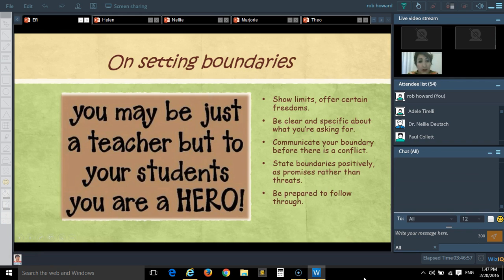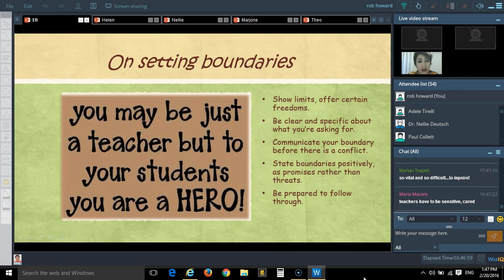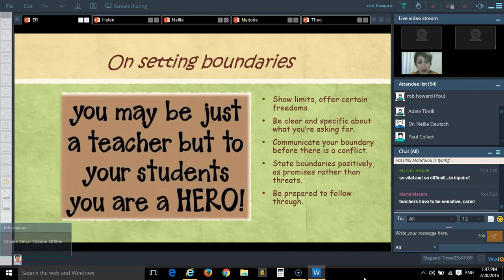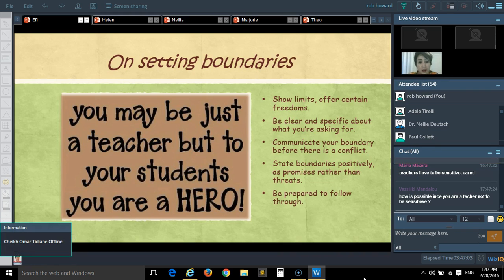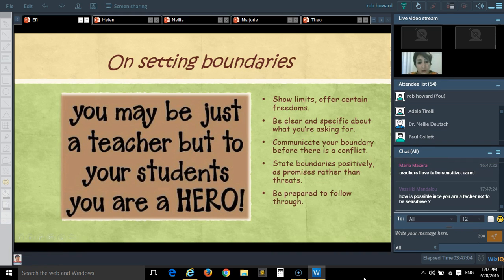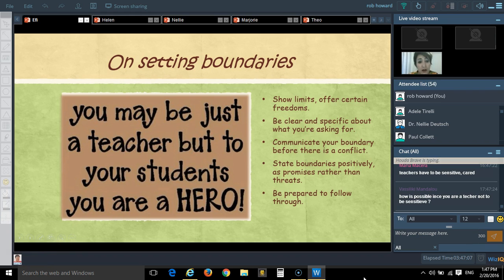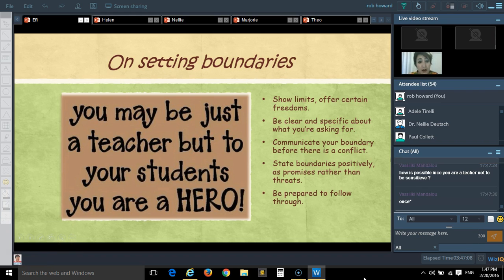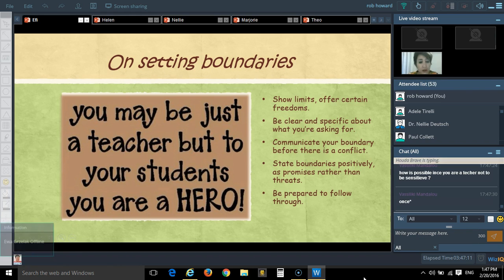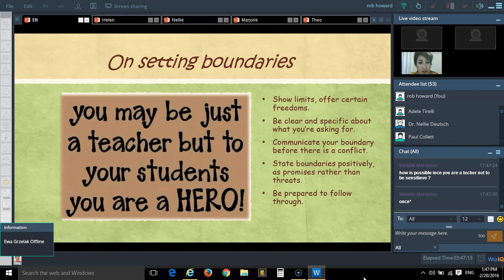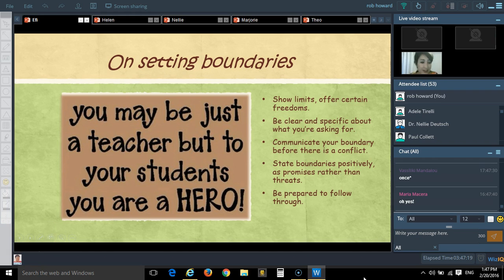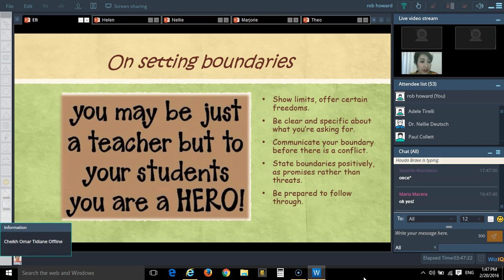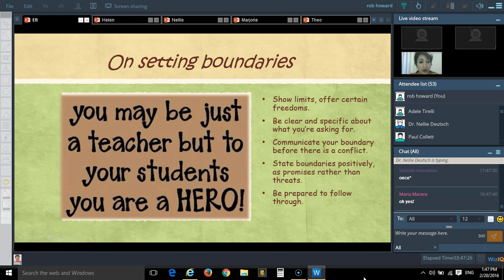Another very important thing is setting boundaries. We may be the hero for our students and sometimes students believe that we are their friends, but we are not their friends. We can be friendly but not be their friends. It is something that we have to put a limit on. We have to let the students know our limits.